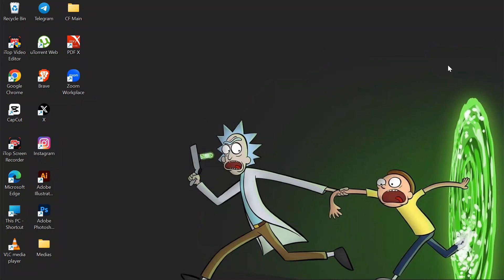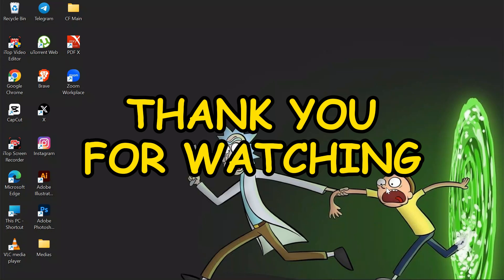I hope this video was helpful for you. If yes, don't forget to like, share, and subscribe to the channel to never miss another update. Thank you for watching the video.